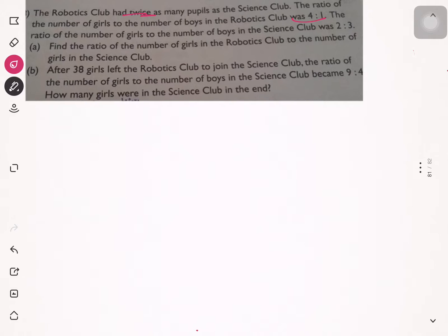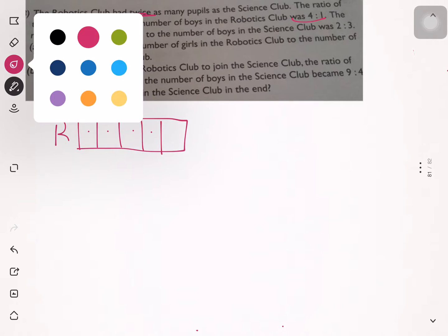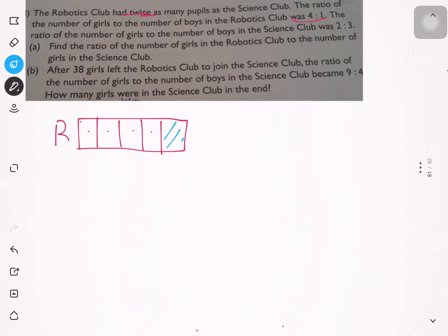For the robotics club, you have one, two, three, four — so four units for the girls, and one unit for the boys. You can just indicate one unit as the boys.